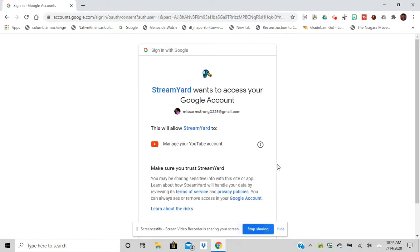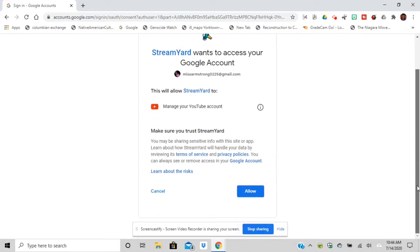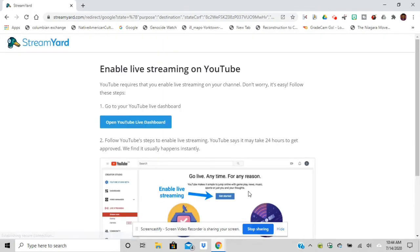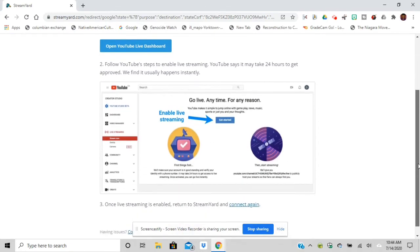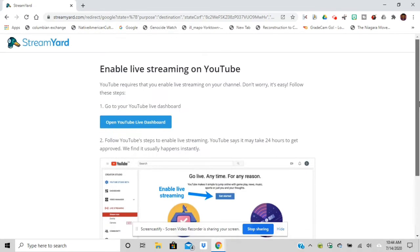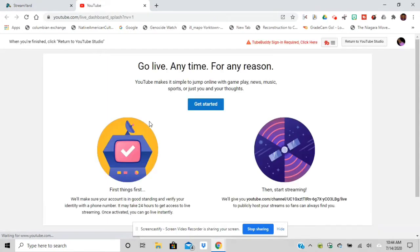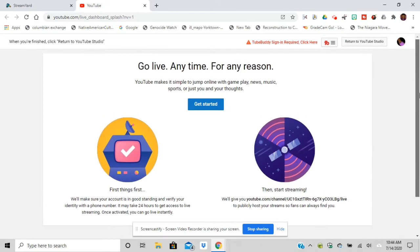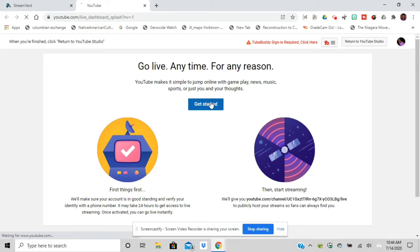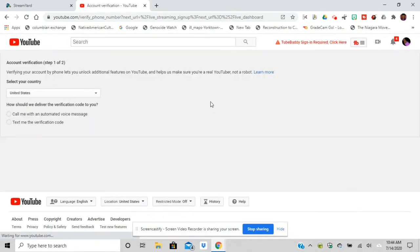It's just giving permission to StreamYard to work with my YouTube channel. Then I'm going to follow the directions and open my YouTube live dashboard, then press Get Started.